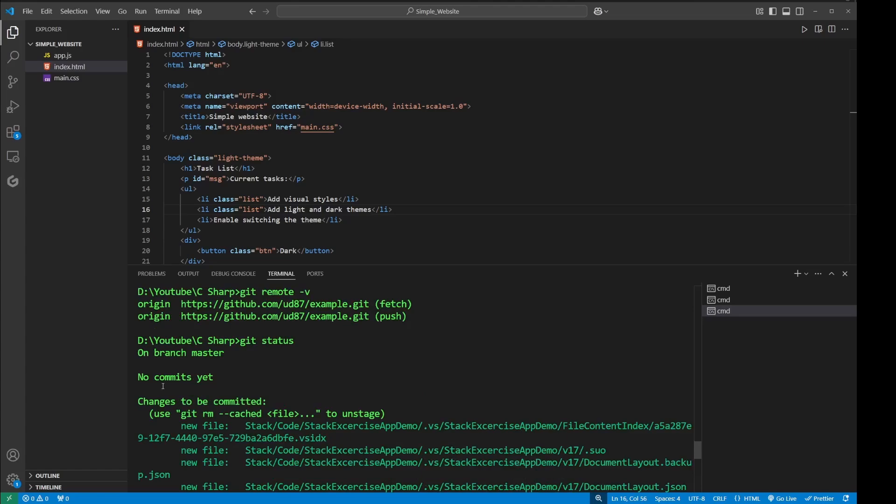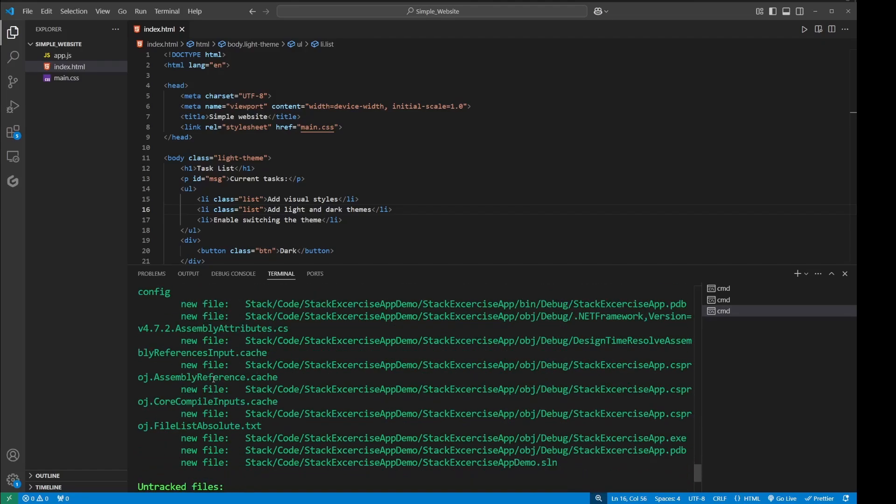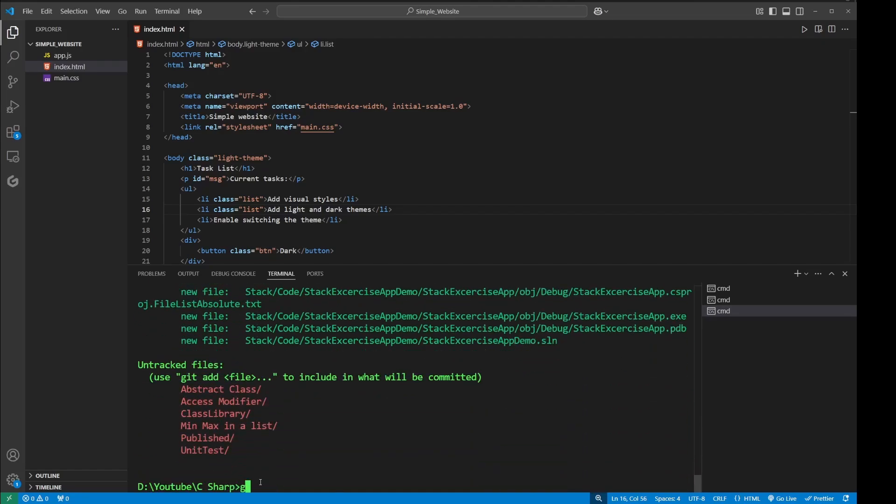If I come over here at the top, then it says 'no commits yet, changes to be committed'. So basically it just means I have not added anything and I have not committed anything, so I cannot push anything. I need to make sure I add the file first.